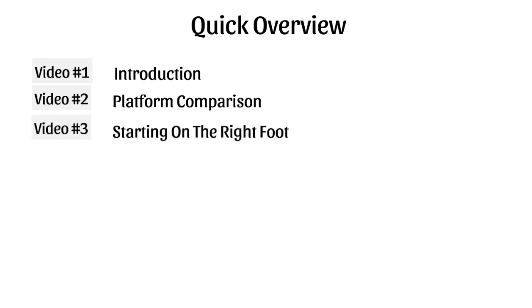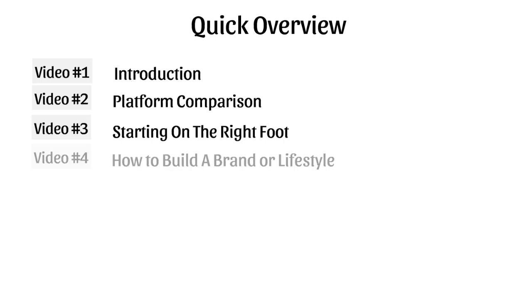Video number three covers starting on the right foot. Video number four discusses how to build a brand or a lifestyle, which is key and especially important for Instagram.